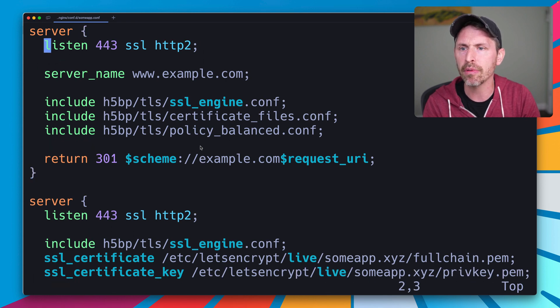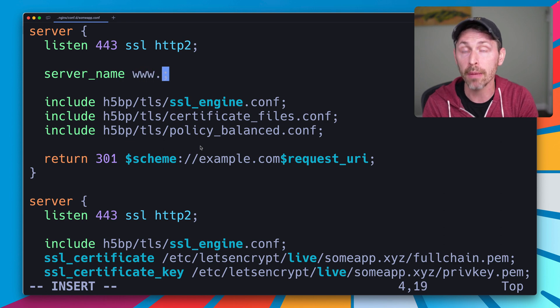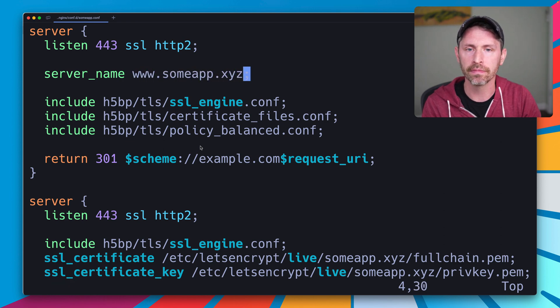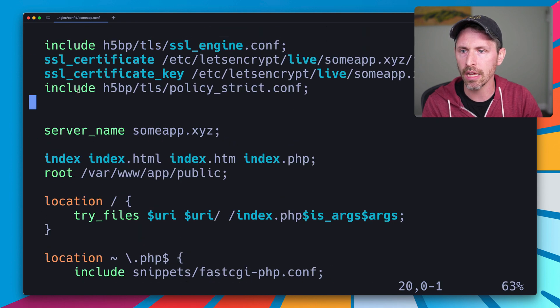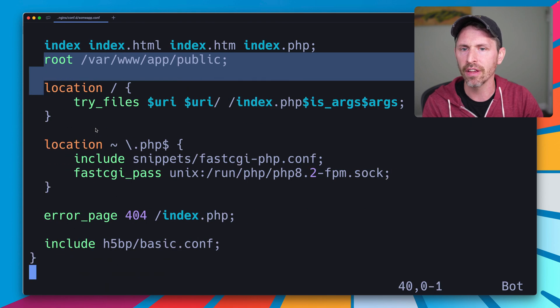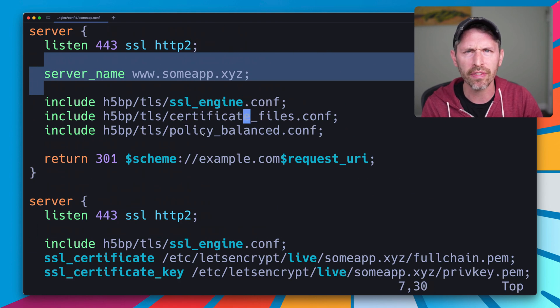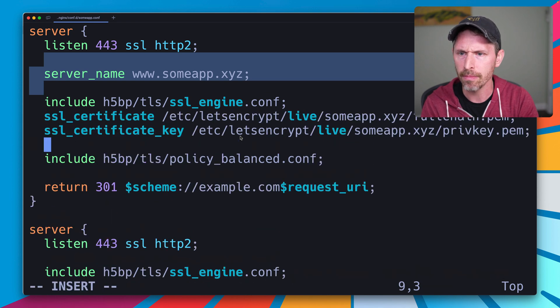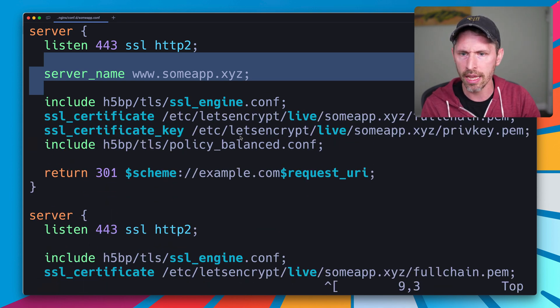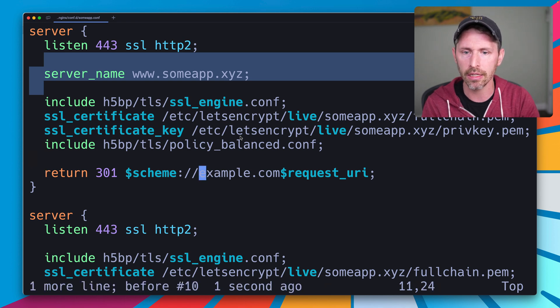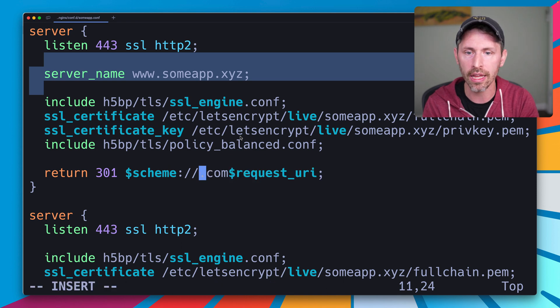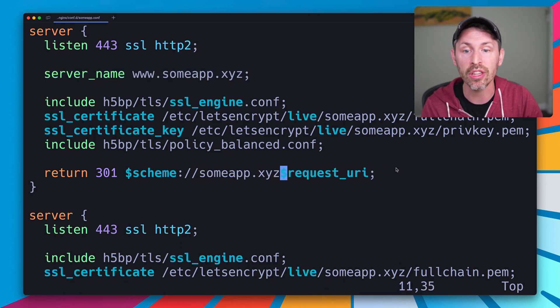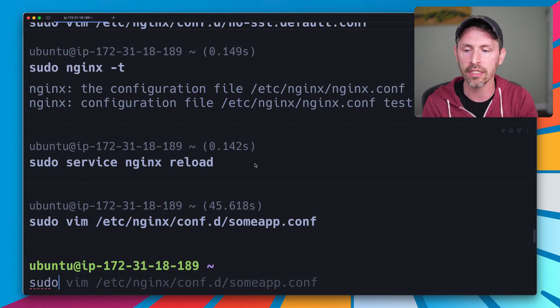We're going to edit the same configuration we saw before, which is the someapp.conf file. Head to the top here and just paste in what we saw before. I can get rid of the IPv6 version of this because my server doesn't have IPv6 support. This is going to be for www.someapp.xyz, and this is all the same except here. I'm going to copy the SSL certificate path and stuff and not use the H5BP's assumed thing, which is that certificate-files.conf file. We'll get rid of that. Paste in my certificate stuff, get rid of that extra line, and I did forget one thing. Instead of example.com here, we need our own domain. So that is someapp.xyz. It's going to redirect to the root directory or the root domain, someapp.xyz for us.